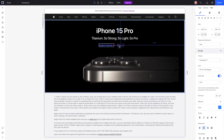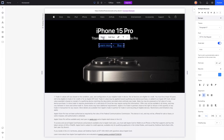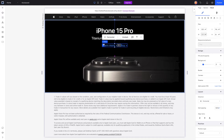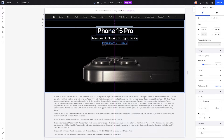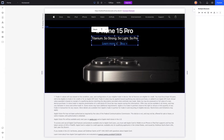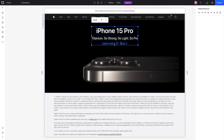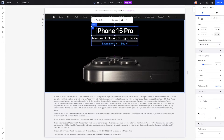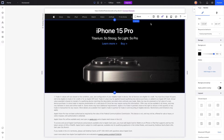We'll copy and paste that text element and change it to 'Buy', then place them side by side. We'll grab both, stack them together, center them, and put them underneath the paragraph text. Then we'll grab all three elements, stack them together, make sure everything is centered, and we're done with this section.